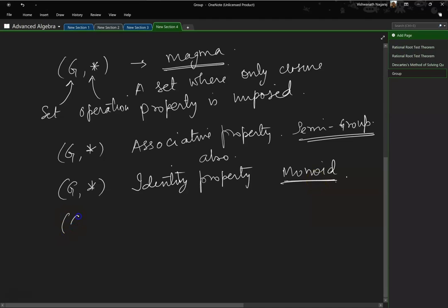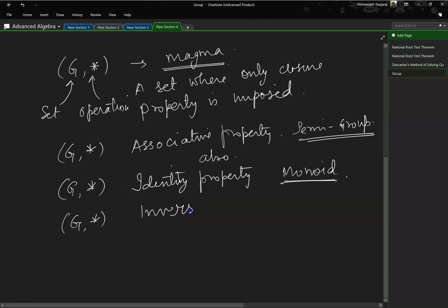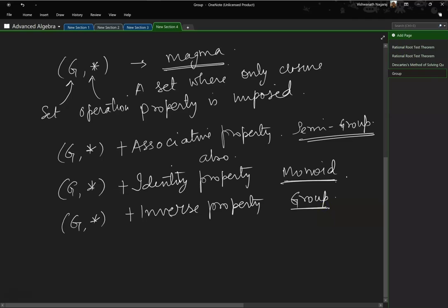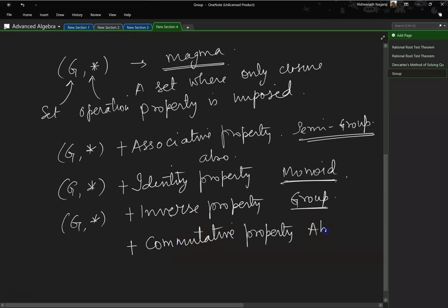Now, if we have a set with a particular operation and we are also interested in the inverse property — so closure property plus associative property plus identity property plus inverse property — if all four properties are exhibited, then it is called a group. And finally, if it also exhibits commutative property, then it is called an abelian group.